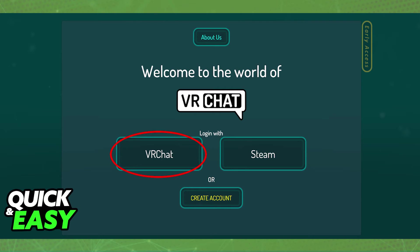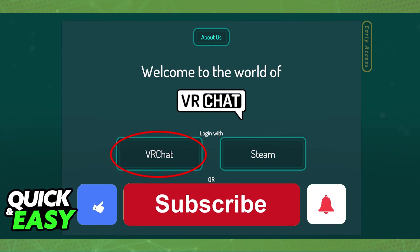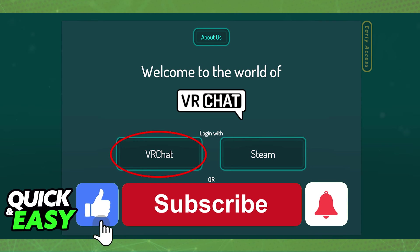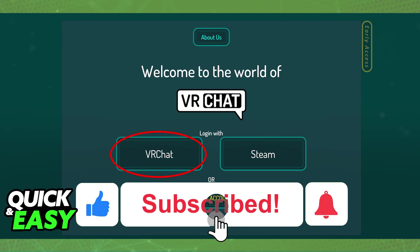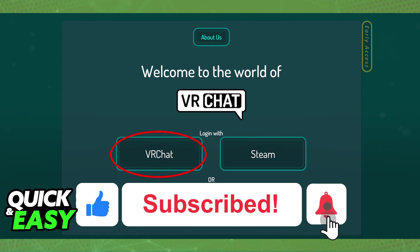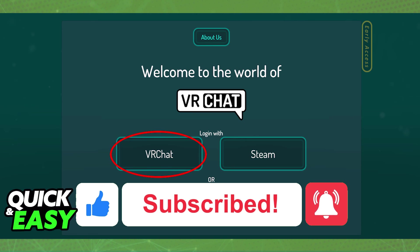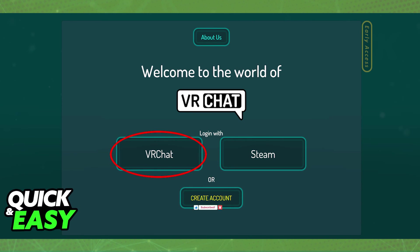I hope I was able to help you with how to log out of a VRChat account. If this video helped you, please be sure to leave a like and subscribe for more quick and easy tips. Thank you for watching.